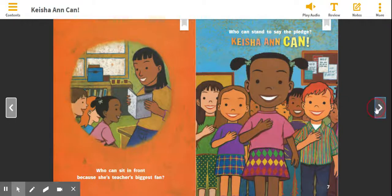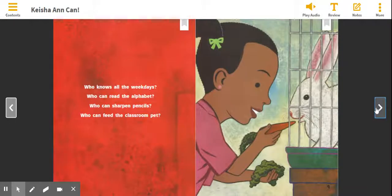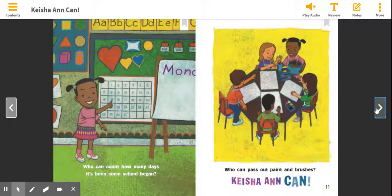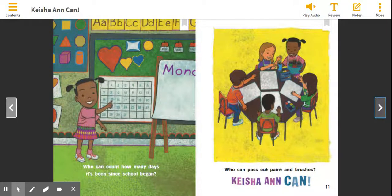Who knows all the weekdays? Who can read the alphabet? Who can sharpen pencils? Who can feed the classroom pet? Who can count how many days it's been since school began? Who can pass out paint and brushes? Help me with this part. Keisha Ann Kahn.